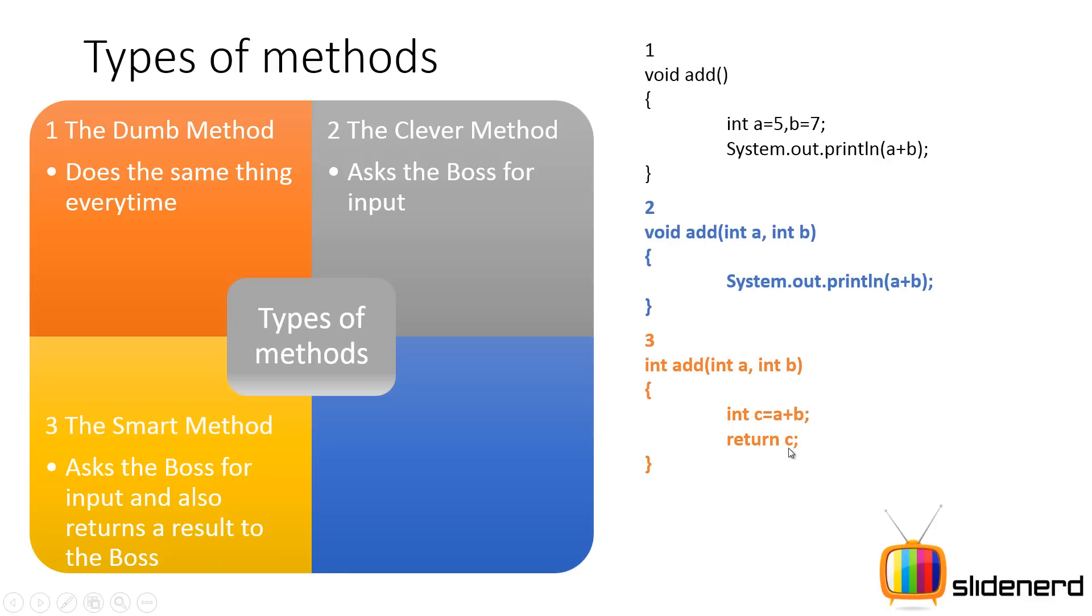For example, return c is gonna give a result back. I've discussed about these three things in my last video. If you guys haven't seen it, please go ahead and check it out.